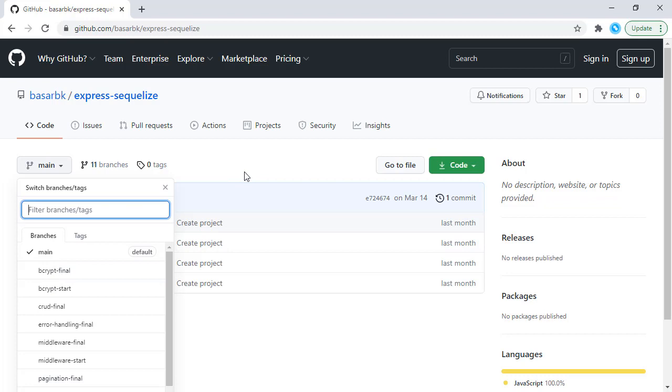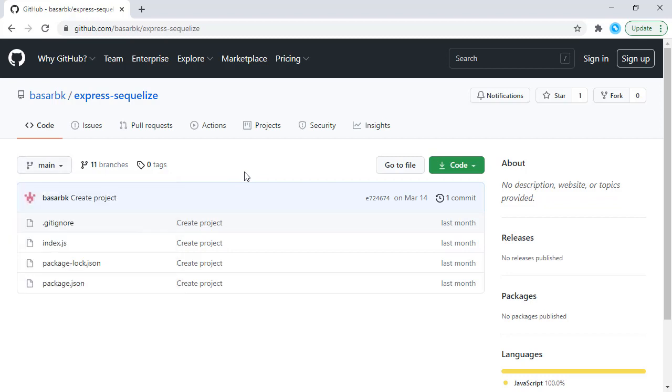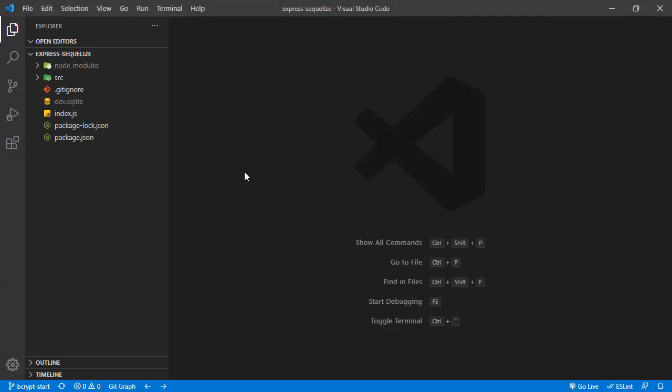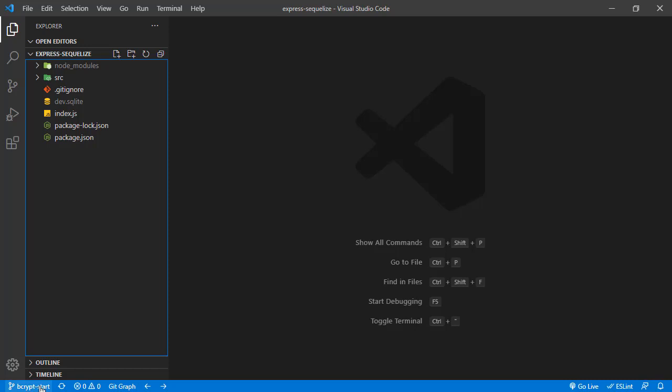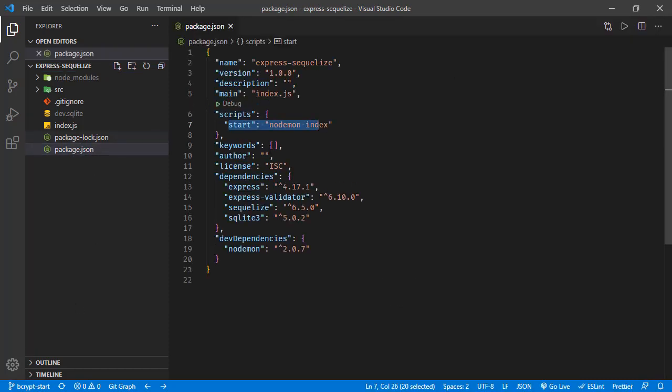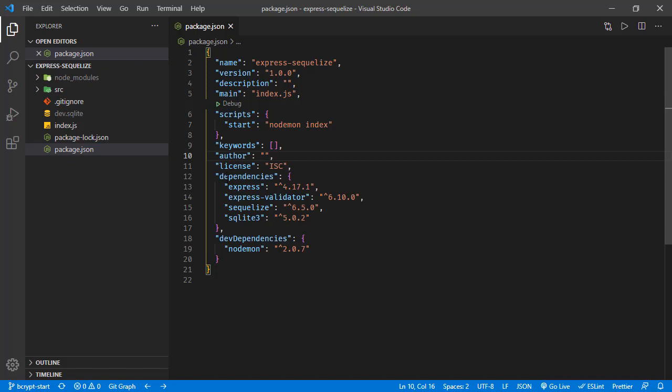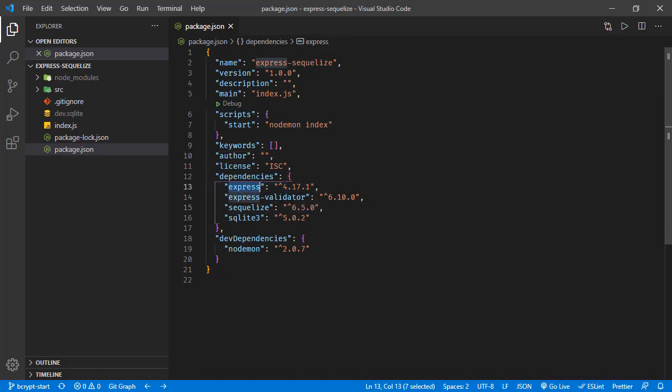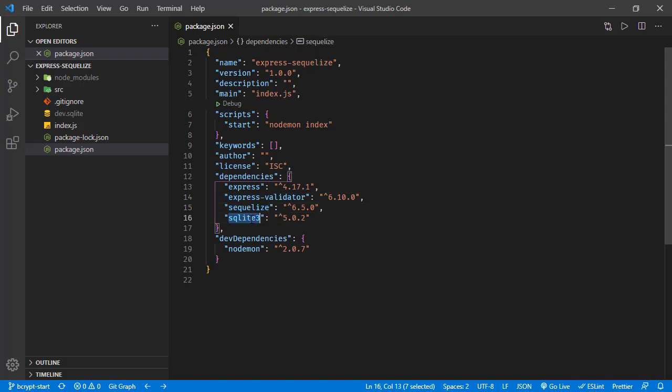This is already cloned and opened in my Visual Studio Code. Let's go over the project structure first. Currently I'm at the bcrypt-start branch. Here in package.json we have these dependencies: this Express application, Sequelize for the ORM part, and SQLite is the database we're using.